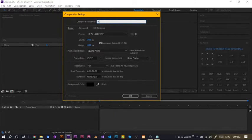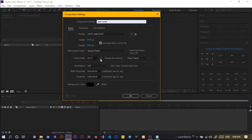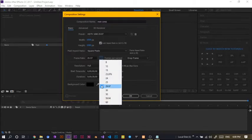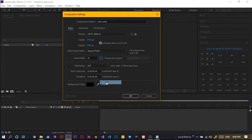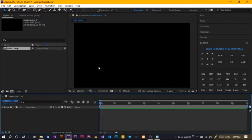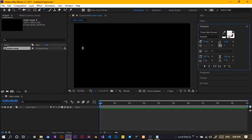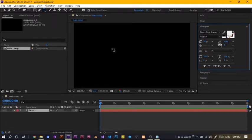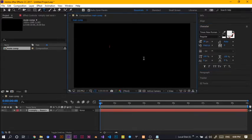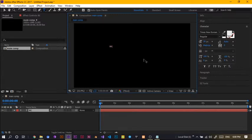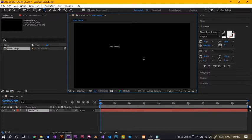I'll name mine as main comp. So 1920 by 1080 and I'll just choose 25 frames per second and I'll set my duration to 10 seconds. Okay, this is very easy and very simple. So, the first thing I'm going to do is I'm just going to select the text tool and I'll just type something interesting like...